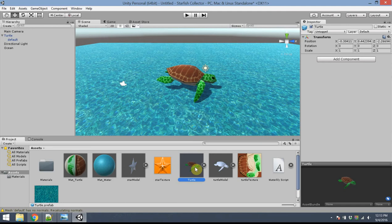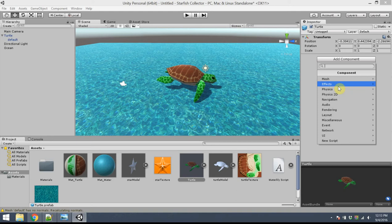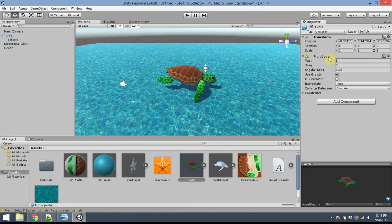I'd like the turtle to interact in a physics-like way — affected by gravity and able to collide with other objects. So I need to click on turtle and add a component. In the inspector tab for the turtle, add a physics component called Rigidbody. That's going to give it some basic physics-like behaviors.